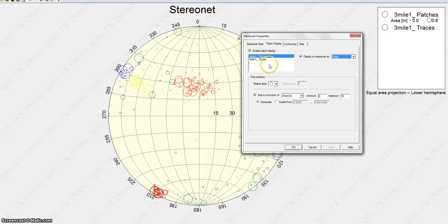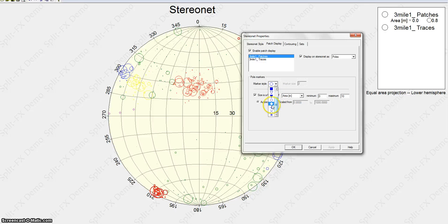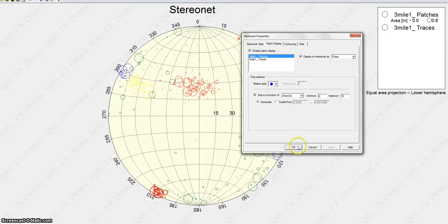If I wanted to change the patches, I could change them to another symbol, maybe like a diamond. They're all diamonds.